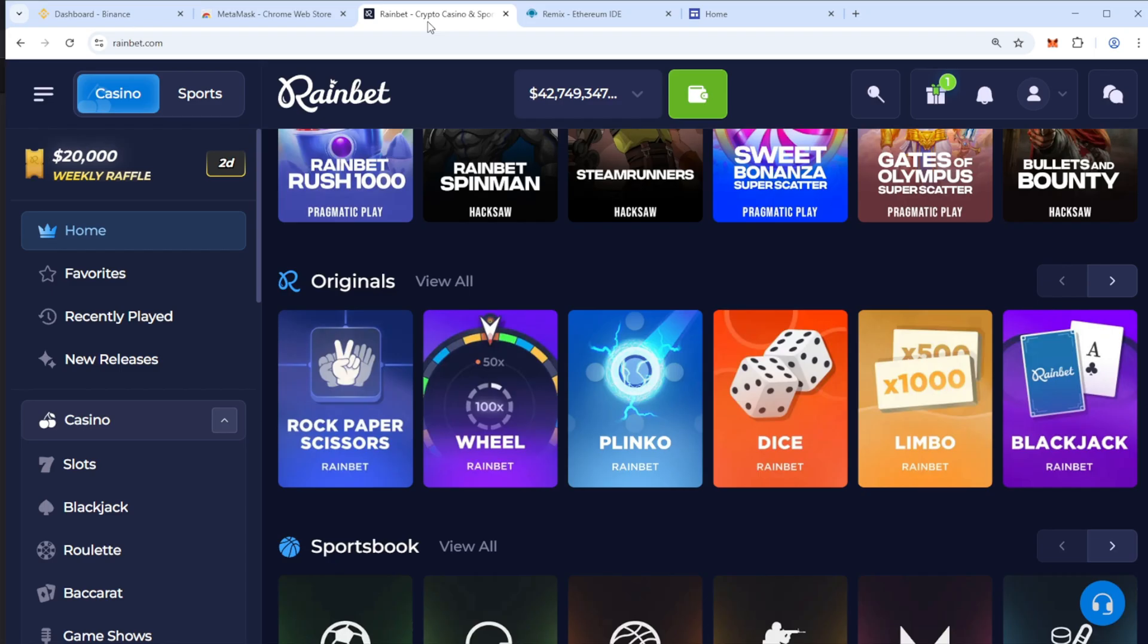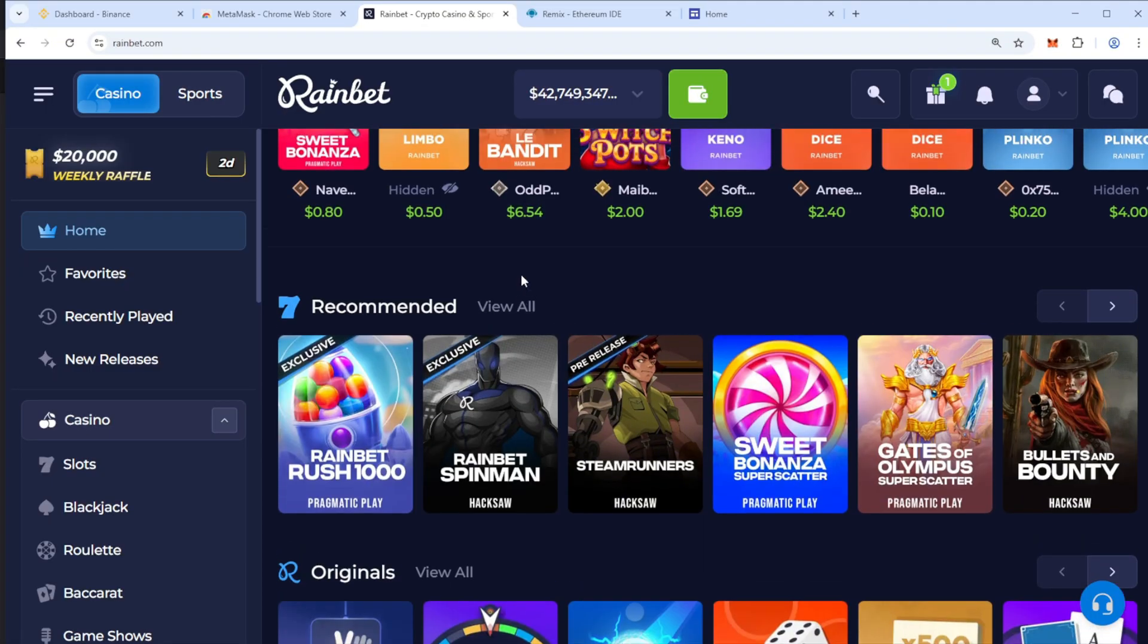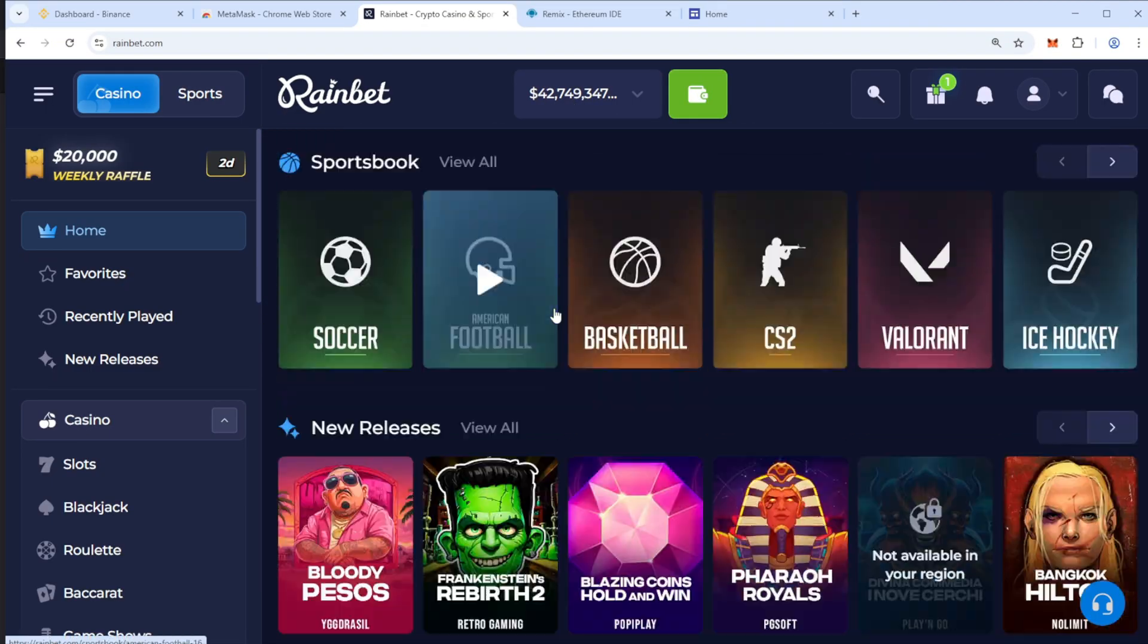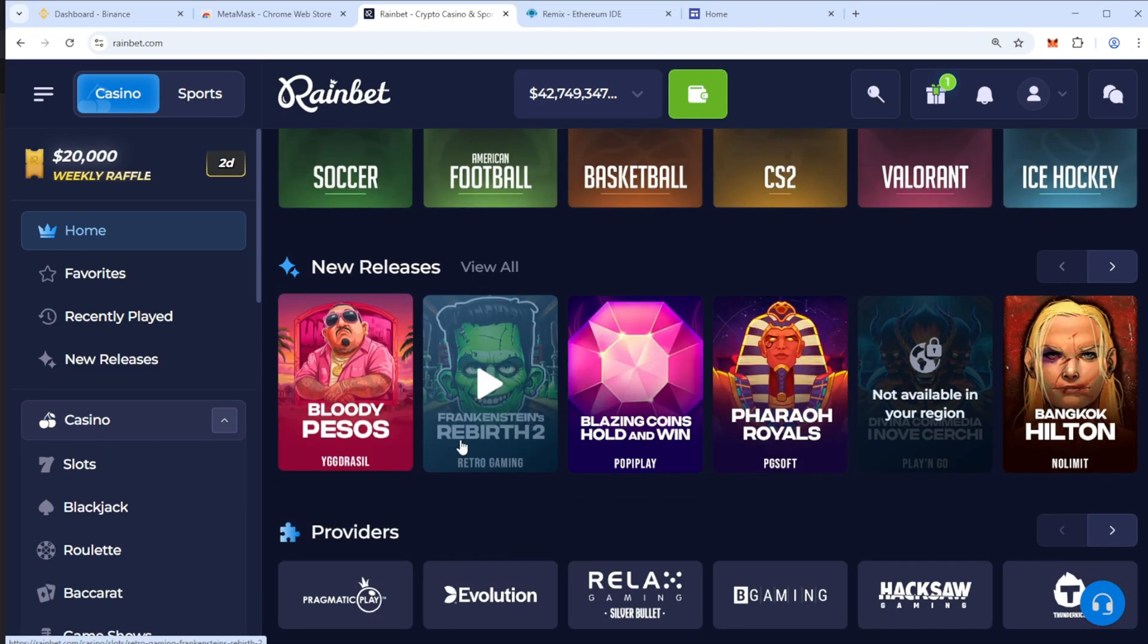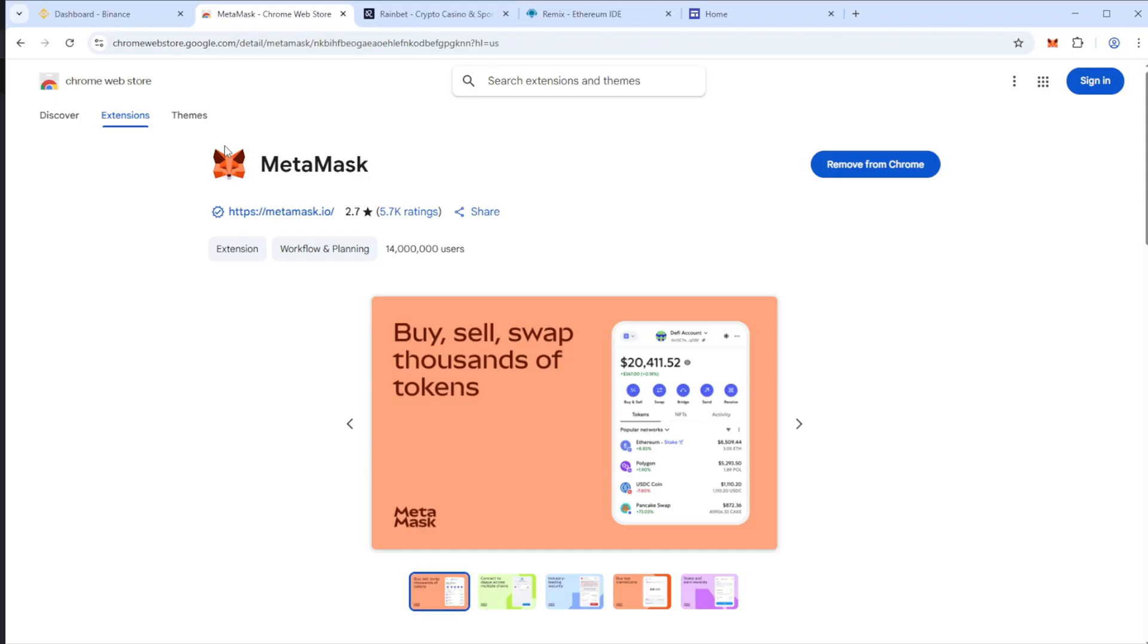After you create this token, you can send it to Binance and also transfer it to gambling sites like RainBet. Let's start the process. First, install MetaMask on Google Chrome extension.